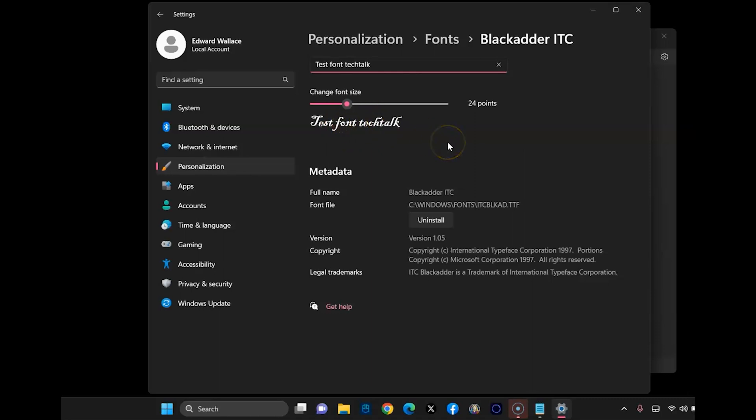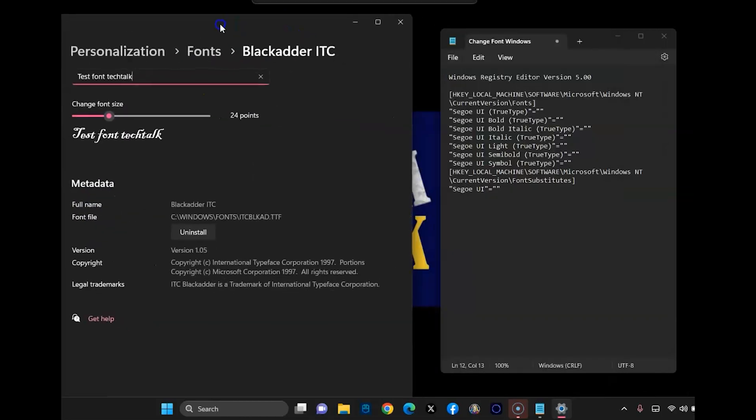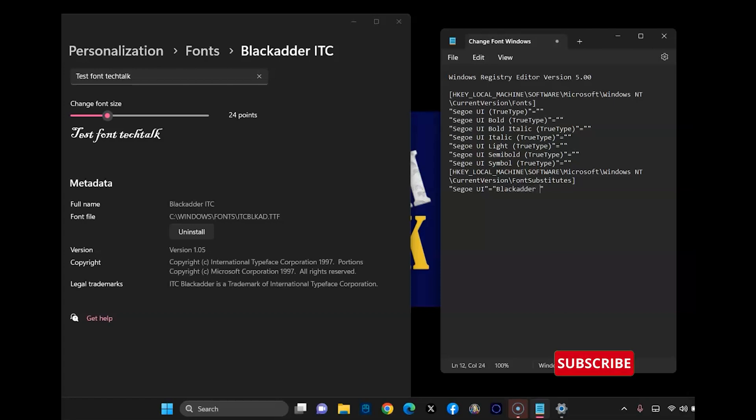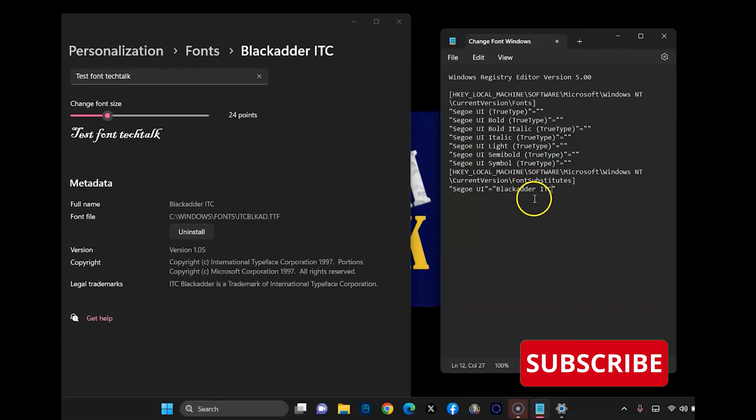So this is exactly what it'll look like. So if you like it, so once you find the font anyways, you're going to go over here in the middle, right in between these quotations, and you're going to type the font exactly the way you see it with the space and then ITC in my case.